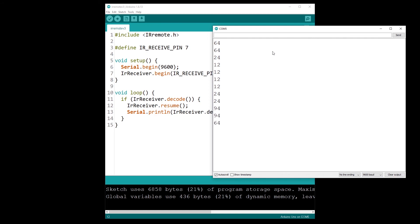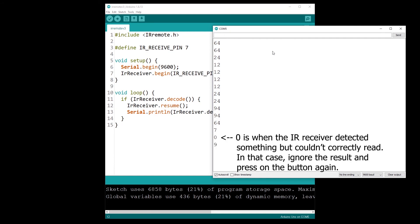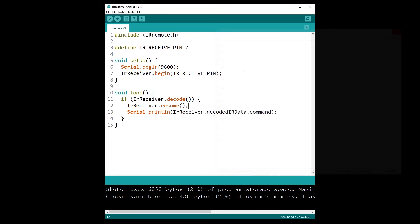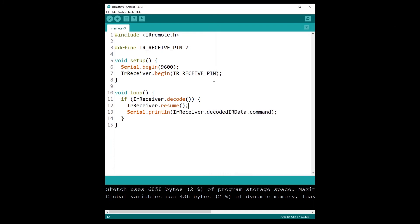So here it's for number zero, here number one, number three, the play button, and then up and down arrows. So now I have some data which is different from each button that I press. So of course you are going to get different numbers depending on your infrared remote controller. Each controller is different.